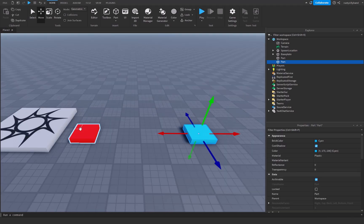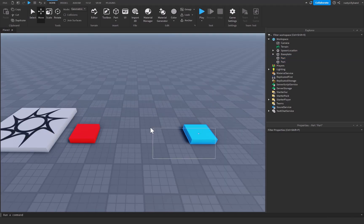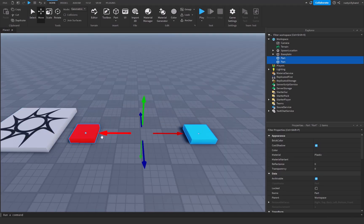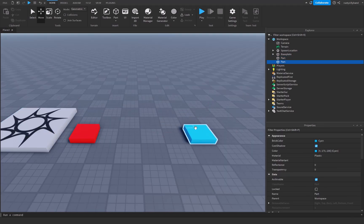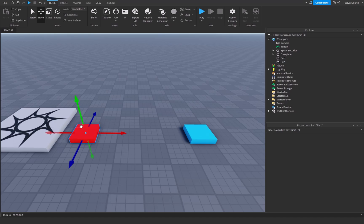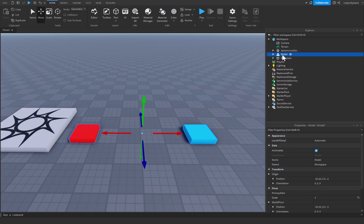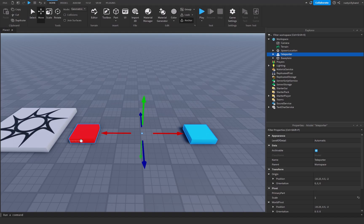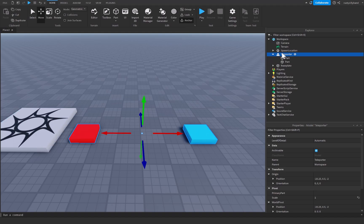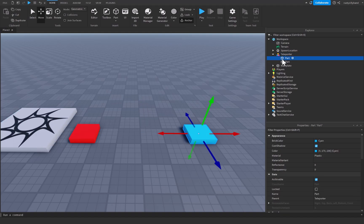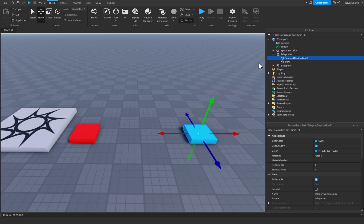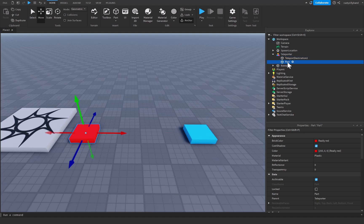Now we have a blue part and a red part. Let's select both of these parts by holding shift and selecting both of them. Then we can press ctrl and G to group these parts together. I'm going to name this to teleporter and then we can press this anchor button just to make sure that our teleport parts are anchored. From there let's open up our teleporter model and select the blue part and I'm going to name this to teleport destination 2 and then this is going to be teleport destination the red part will be.